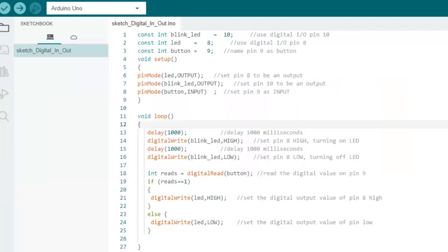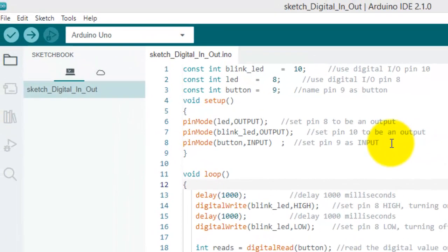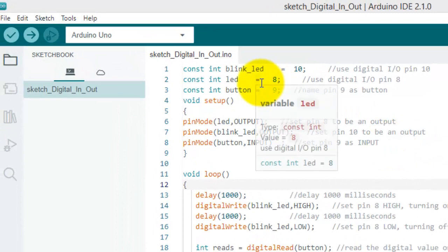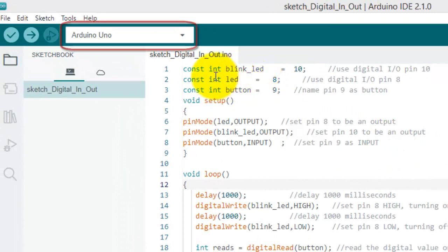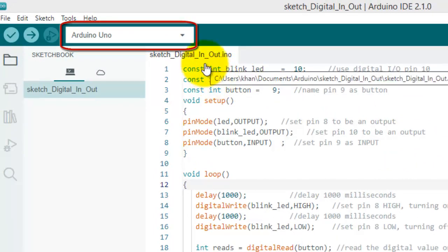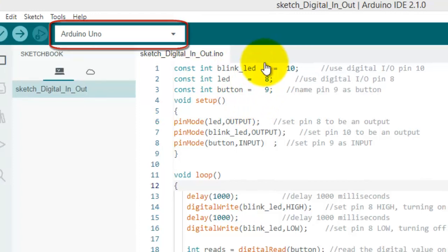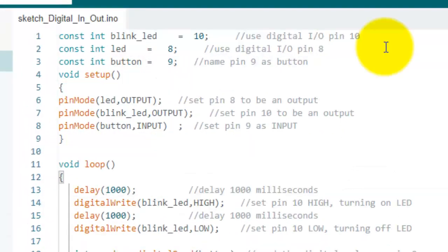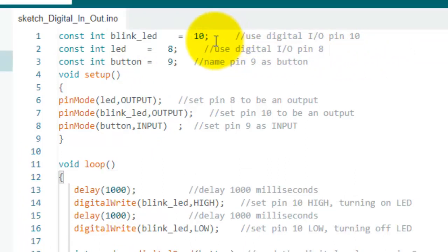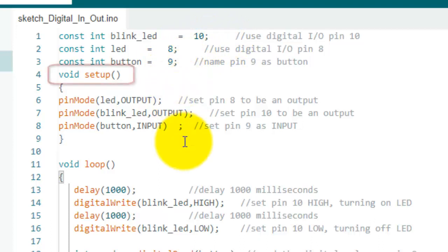Let's get started with the code. First of all, don't forget to select the Arduino board in Arduino IDE software. Here we define the pins, it means that we assign names to the pin number. For example, the blink LED is assigned to pin number 10, LED is assigned to pin 8, and button is assigned to pin 9.